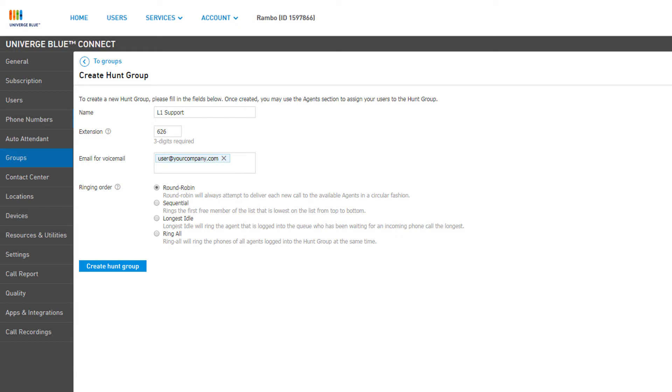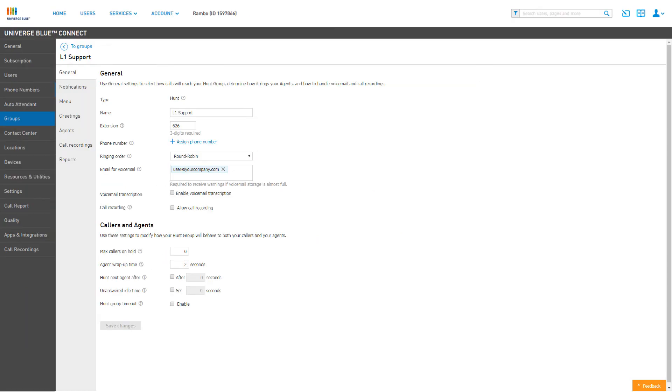You have the options of Round Robin, Sequential, Longest Idle, and Ring All. Click on Create Hunt Group to continue.